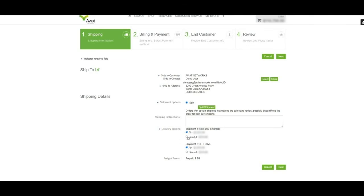You may choose these independently of one another based on your business needs. And that concludes our demonstration of how to split shipments in the Aviat store. We went from ordering 20 WTM radios at three to five days lead time, to ordering 20 WTM radios split into two separate shipments. 10 radios available next day, and 10 radios available in three to five days.